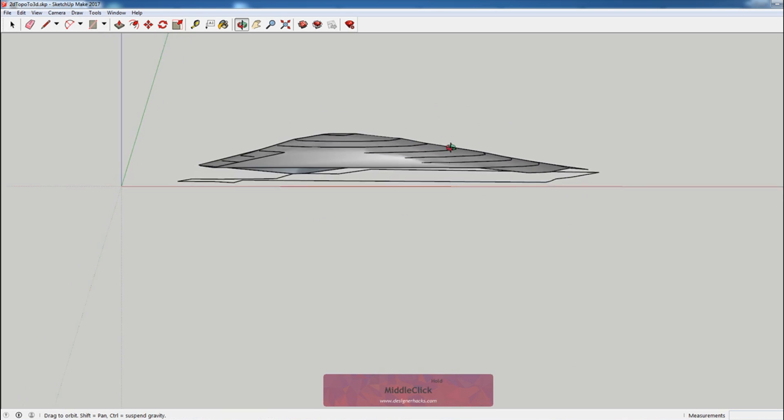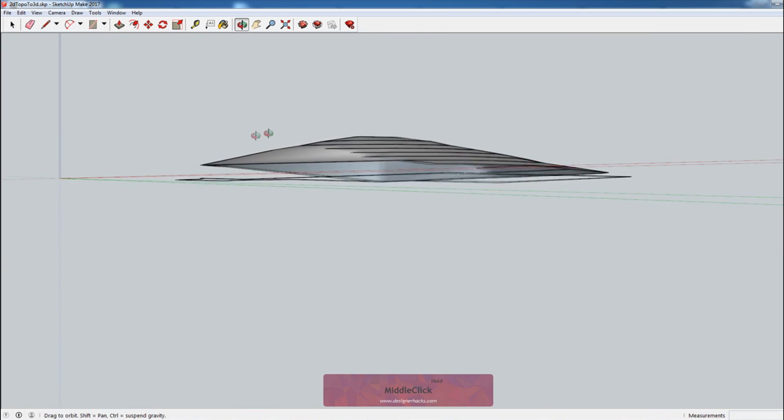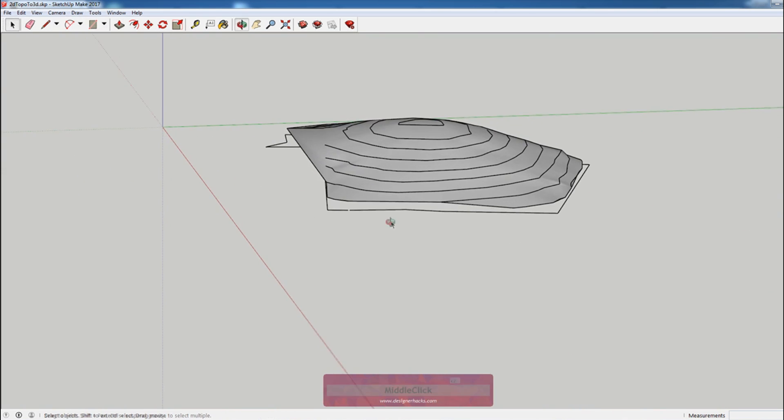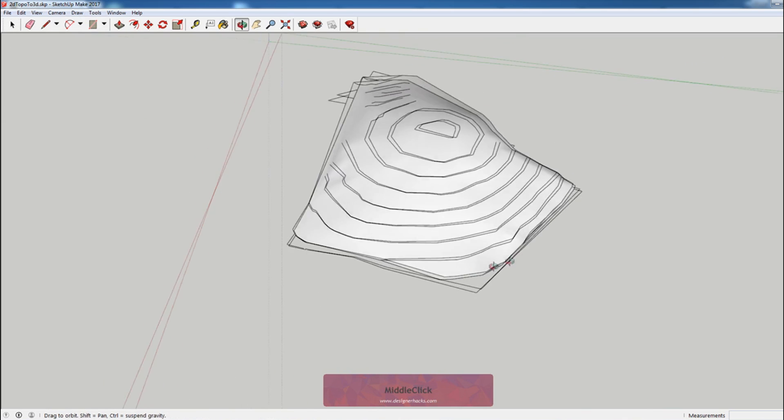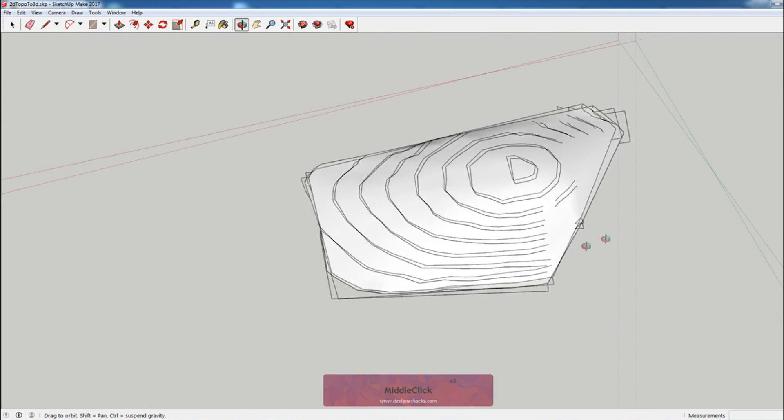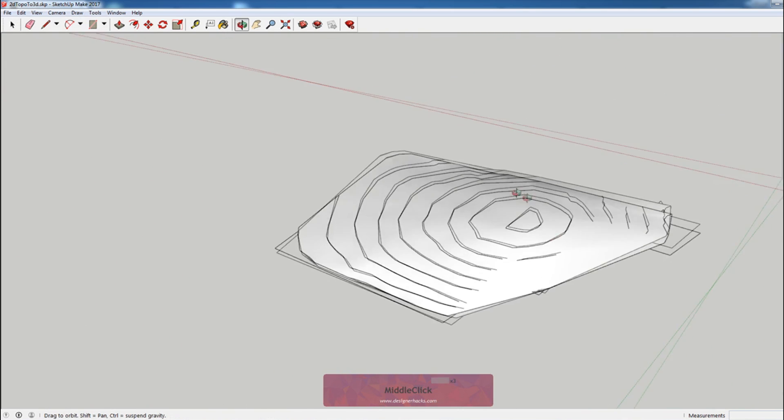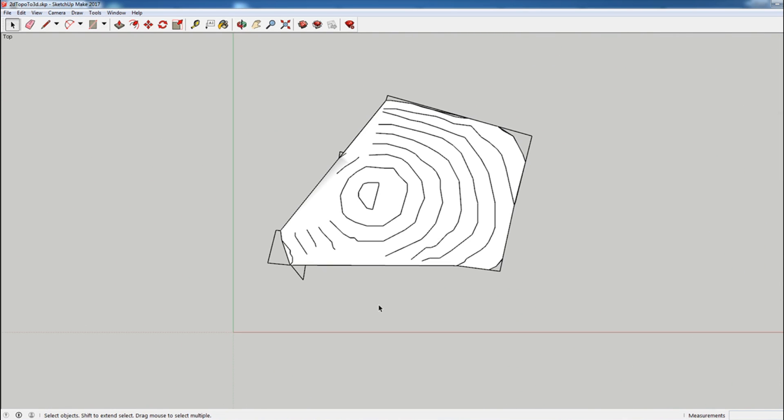And you can see it made a topography that's sort of like our property. If we're looking at the top view of the topo that we just created, you can see that it doesn't exactly line up with the property that we created. And that's because we don't have any topographic information that goes beyond the site.